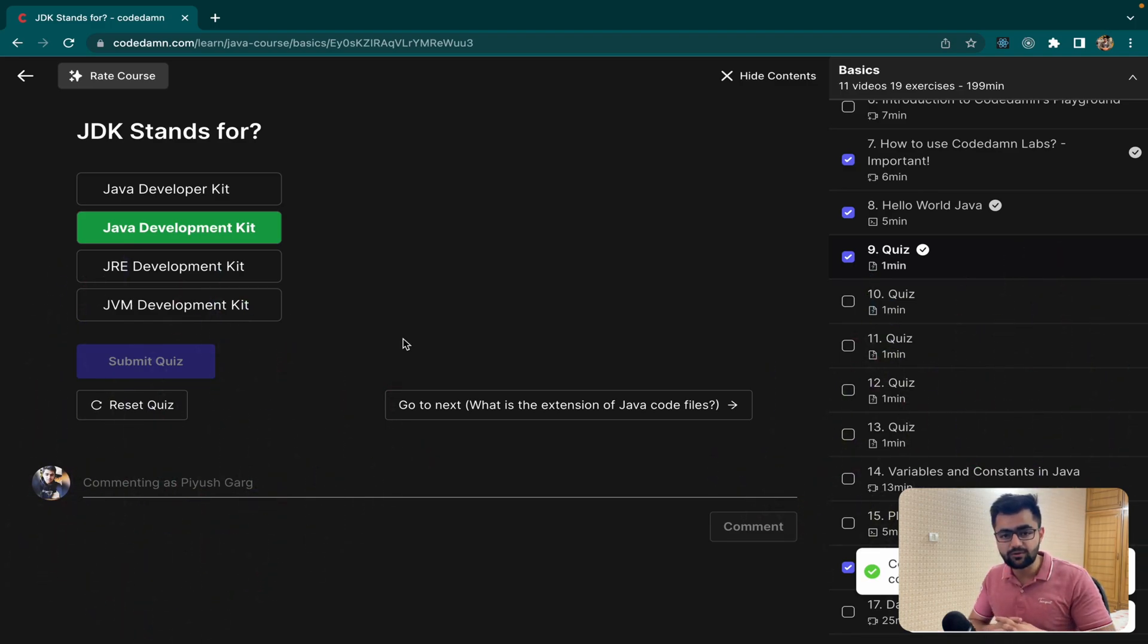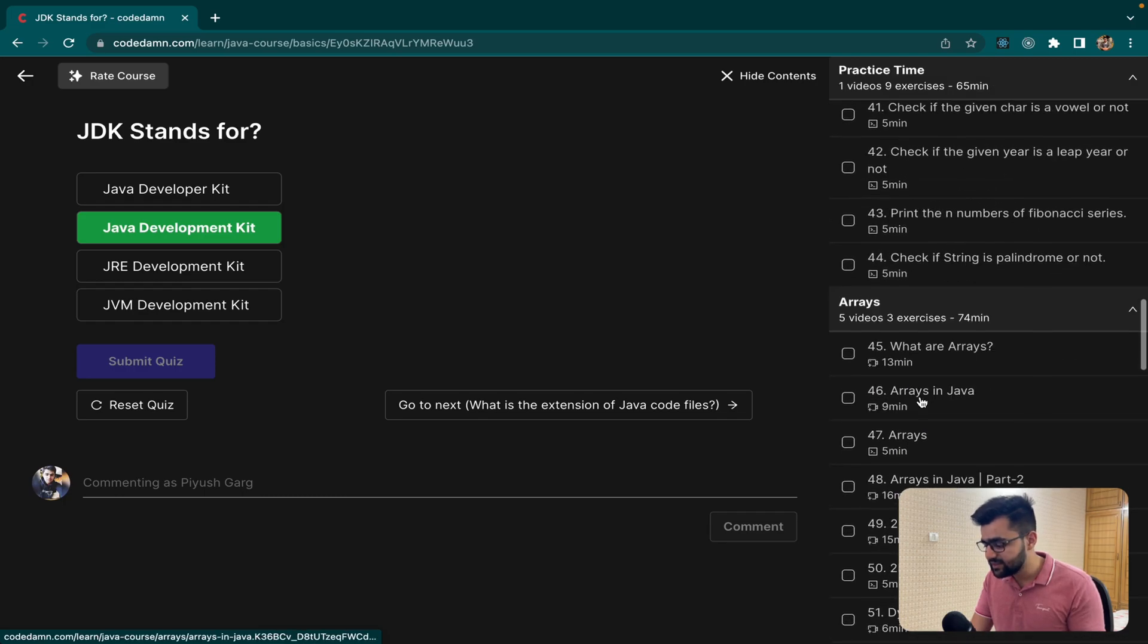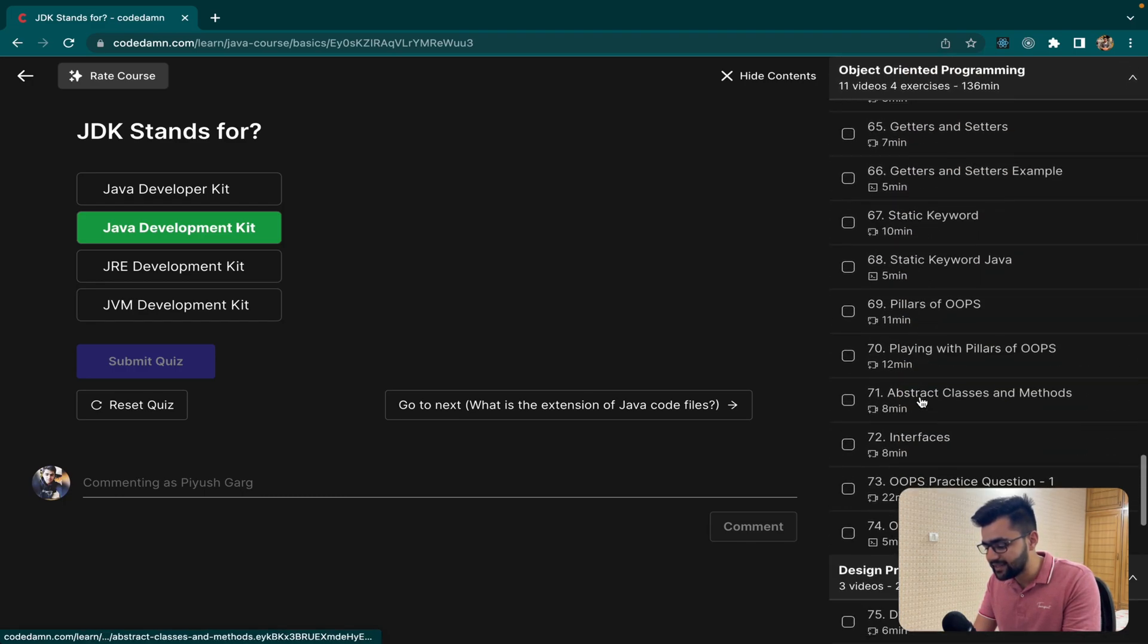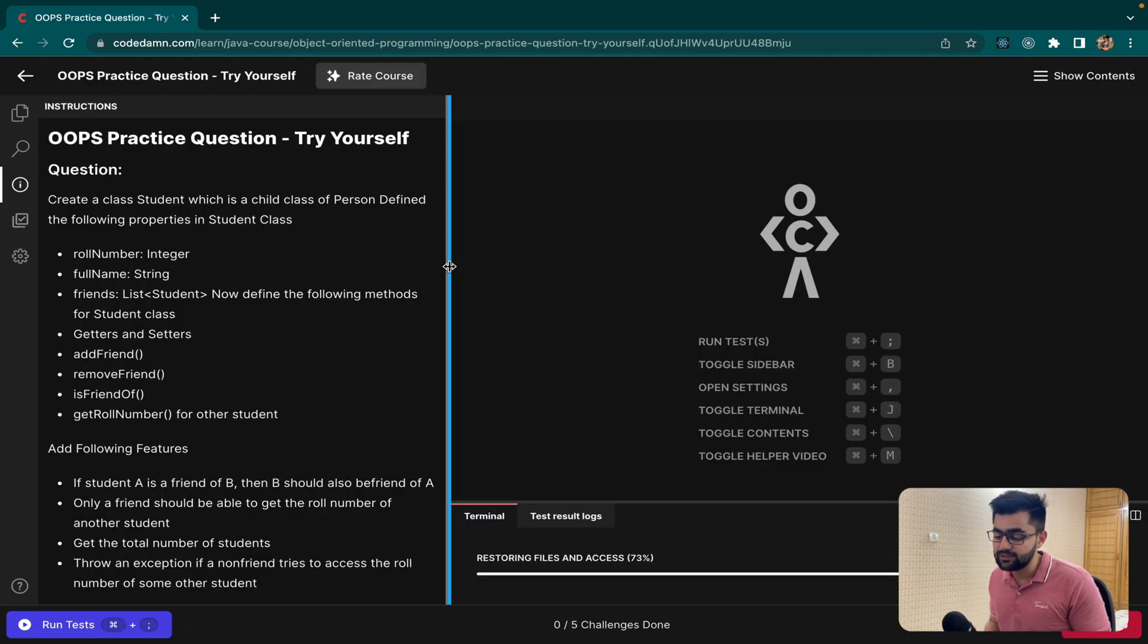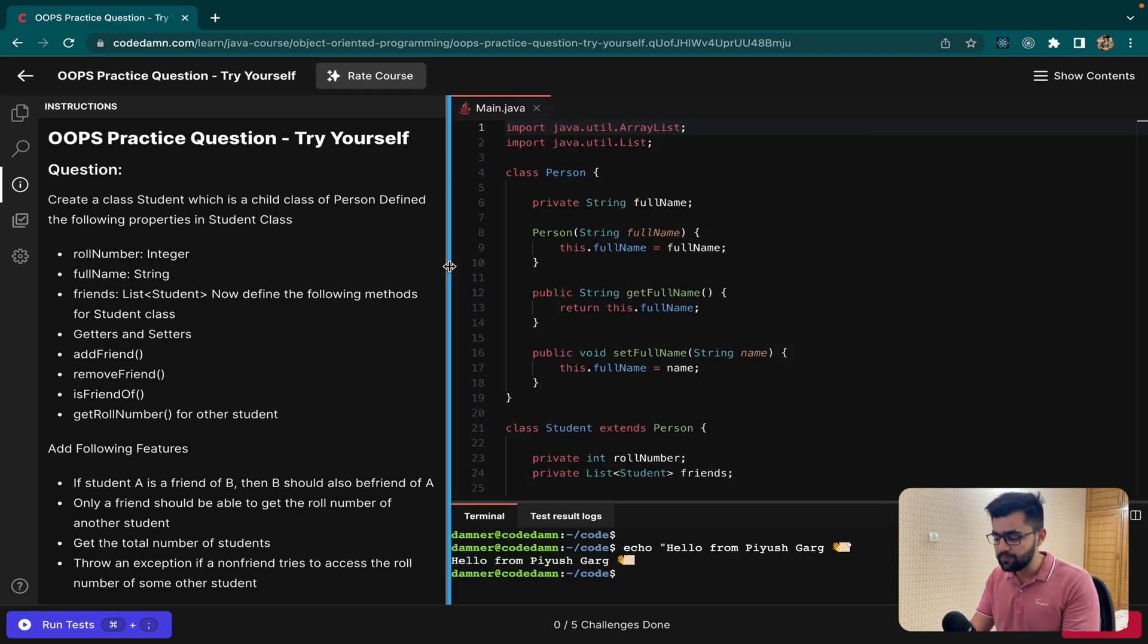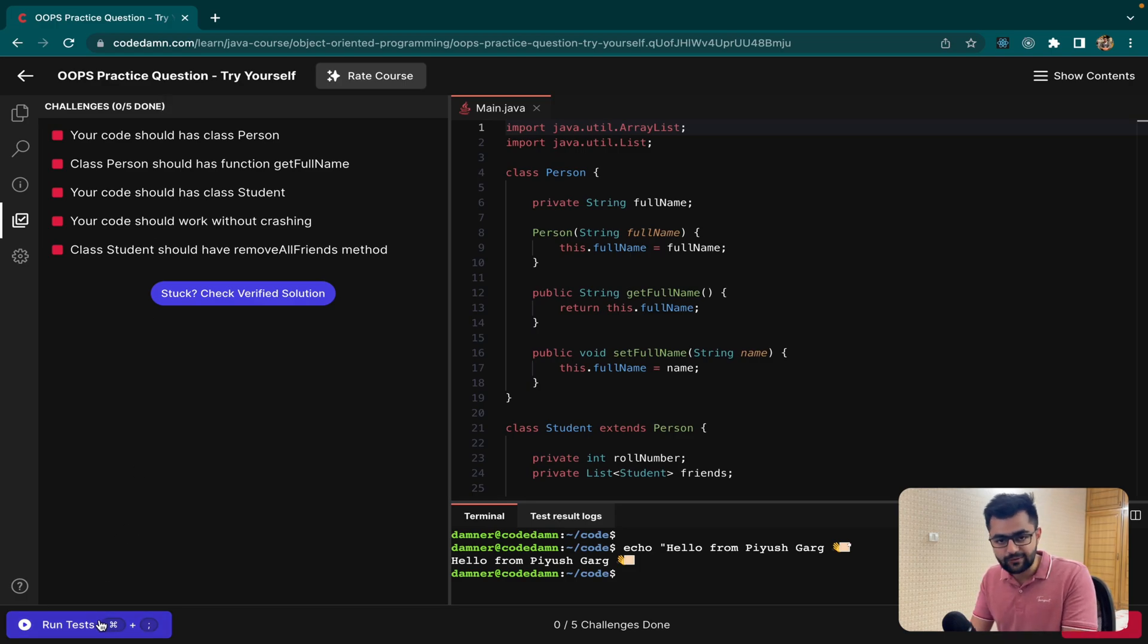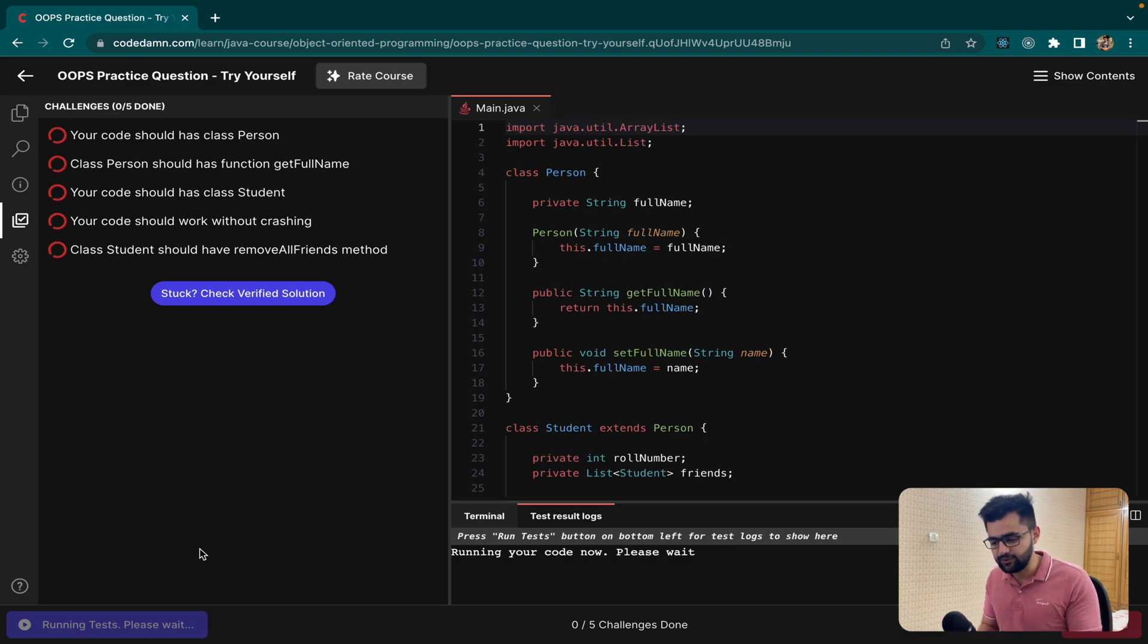So you get lots of videos, you get lots of labs. There are tons of labs. If you scroll down here, you get OOPS, exception handling, everything is covered inside Java. Now this is another lab where you have to do a full-fledged guided question related to OOPS. This is a full-fledged question with lots of test cases. I have already written code for this. You can just click on run test cases and Code Damm will automatically run the test cases for you.